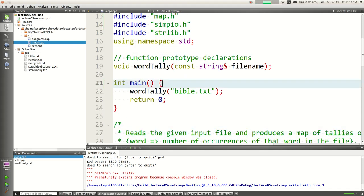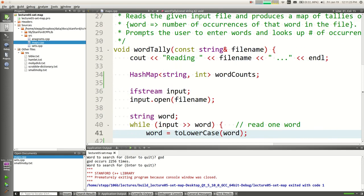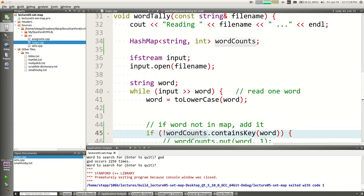When you're given an open problem, you need to practice identifying which data structure to use. With maps, the signal is: I need to associate each of this kind of thing with that kind of thing, or look up values based on another value. That associational relationship should lead you to say, 'I probably need a map for that.'